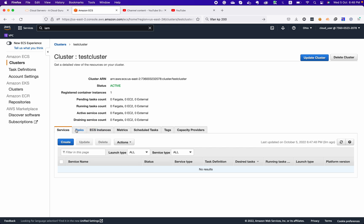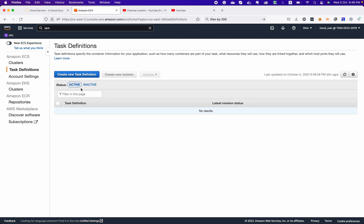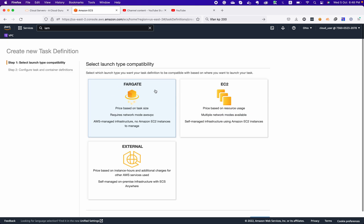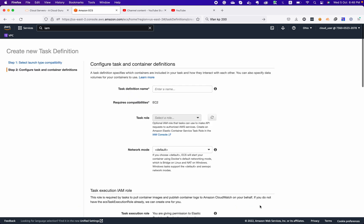There are prerequisites to deploy your application or microservices within the ECS cluster. The first step is to create a task definition. In this task definition we supply information regarding our container and other things we would like to configure. When creating the task definition, it will ask for launch type compatibility. Since we discussed we are going with EC2 implementation, and we created an EC2 cluster, we will go with the same. Here we supply the task definition name — we will call it Apache demo.